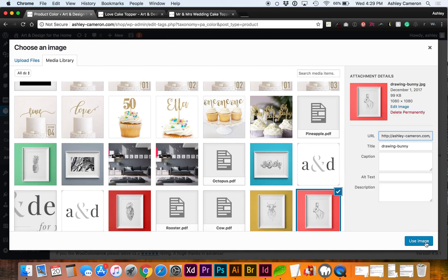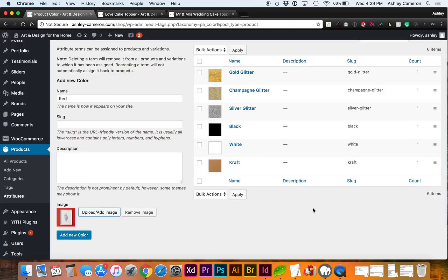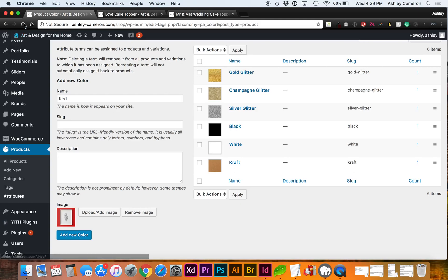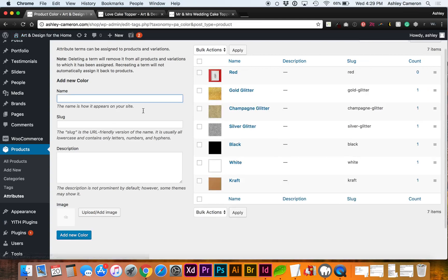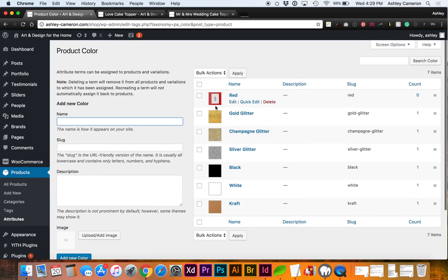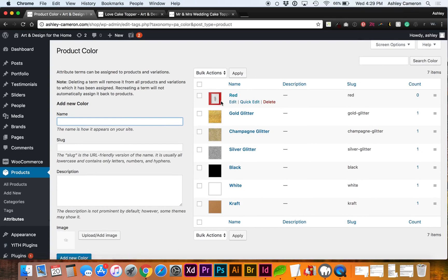I'm gonna refresh the page. You shouldn't have to refresh, for some reason mine is making me refresh to see that. So now I have another color added along with the rest of them.